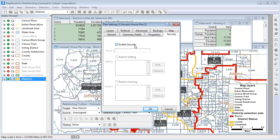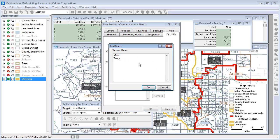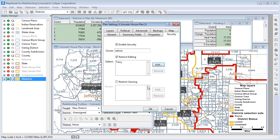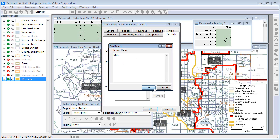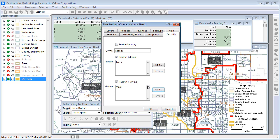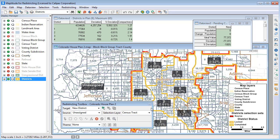Check the Enable Security box, then check the Restrict Editing box to specify which users may make edits. Check the Restrict Viewing box to specify which users may only view the plan. And click OK when you're finished.